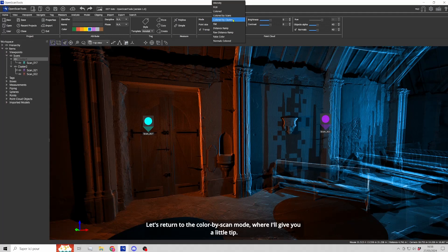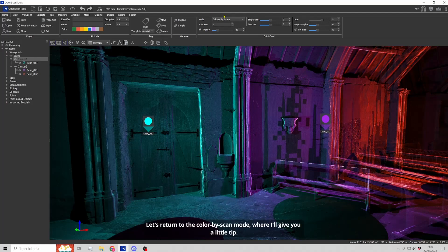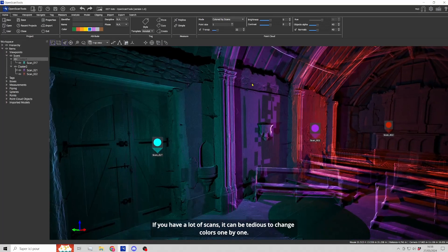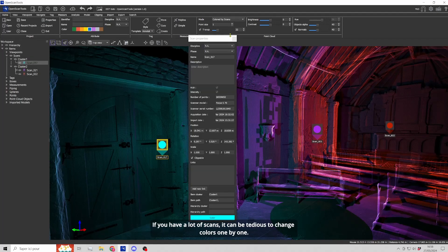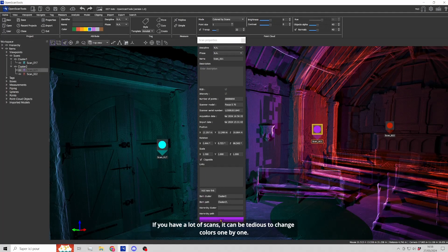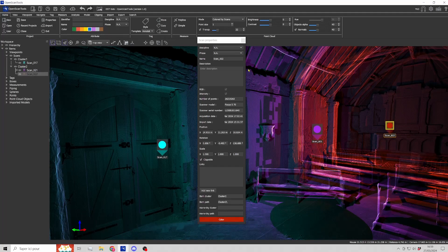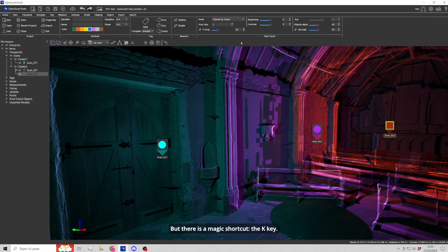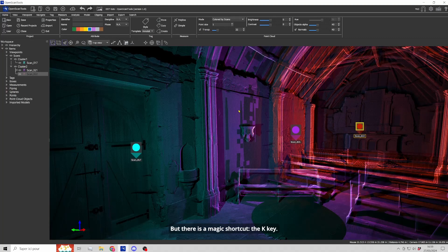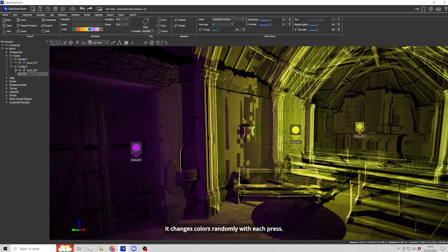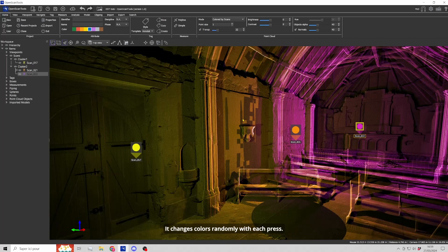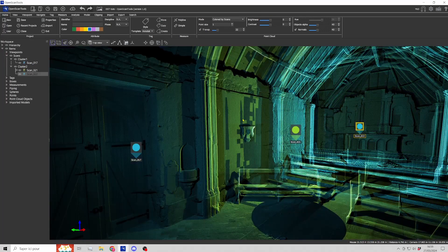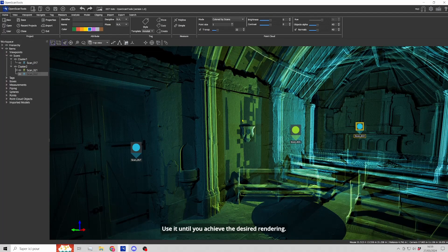Let's return to the color by scan mode where I'll give you a little tip. If you have a lot of scans, it can be tedious to change colors one by one. But there is a magic shortcut, the K key. It changes colors randomly with each press. Use it until you achieve the desired rendering.